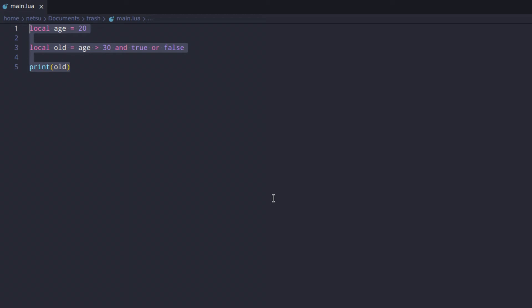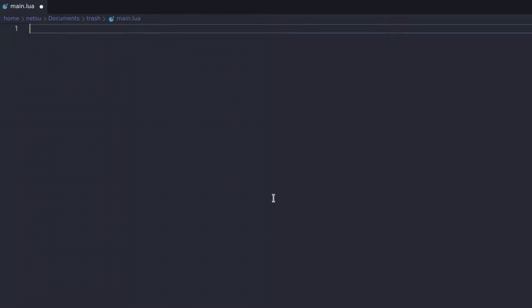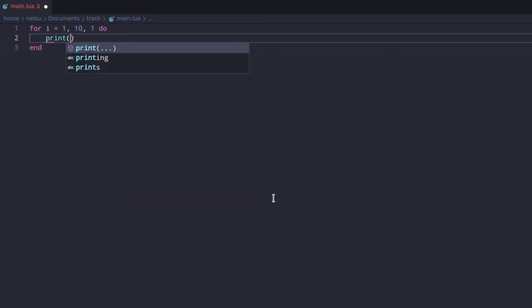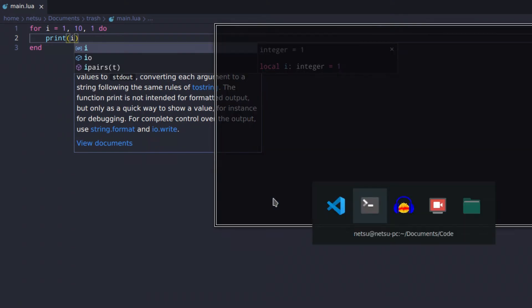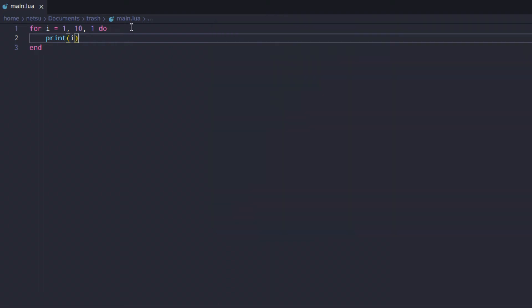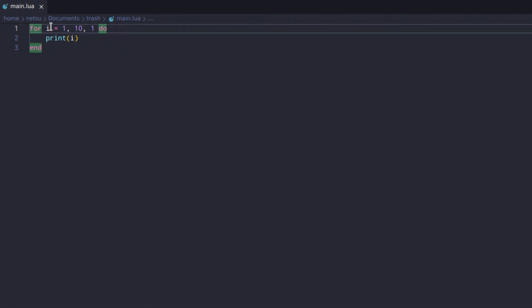So let's talk about a for loop. Basically a for loop is: for i = 1, 10, 1 — I'm going to explain this in a second, don't be frightened. Then do, and we complete it with end. Here I can just say print i, and we run this with lua main.lua and we get all numbers from 1 to 10.